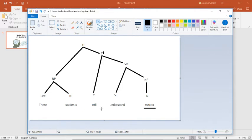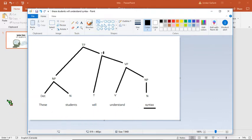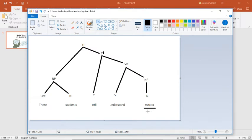So in order to do that, we have two parts of this sentence that are going to move. We have will that's going to move, and we also have syntax that's going to move. So not only do we need somewhere for the will to land, but we also need somewhere for the word syntax to land. So let's go over that.